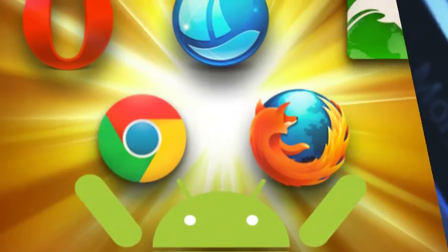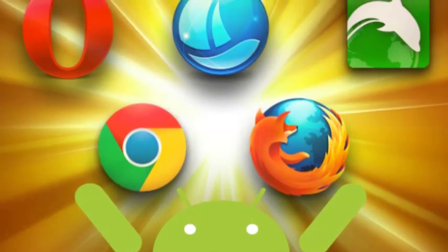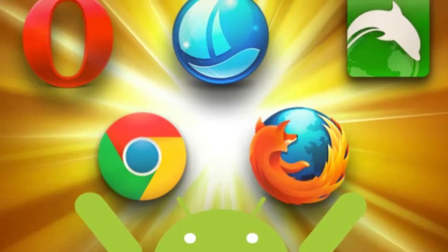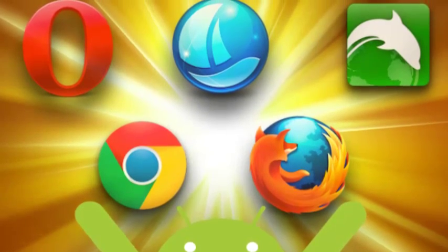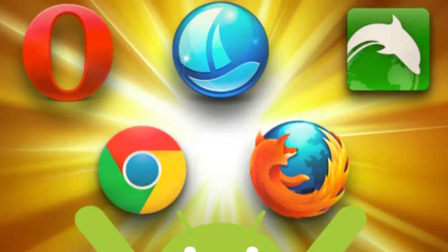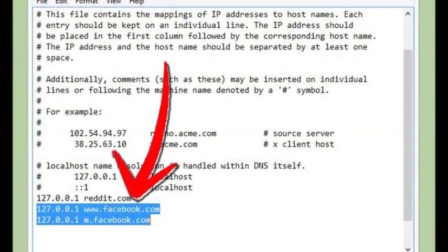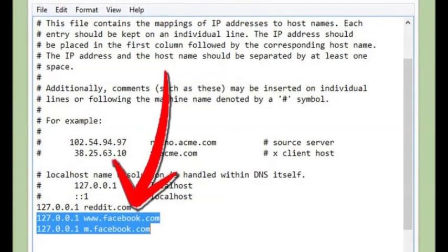PC: Open Windows Explorer and type C:\Windows\System32\drivers\etc. If Windows isn't installed on the C drive, substitute C for the appropriate drive letter.